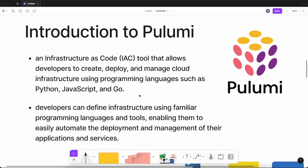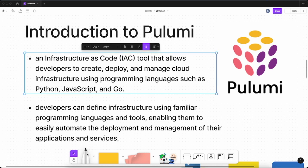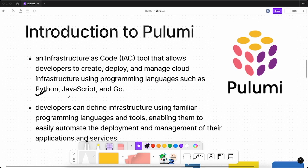Unlike Terraform, where you need to learn a new syntax like HCL (HashiCorp Configuration Language) — a completely different and unfamiliar syntax for defining infrastructure as code — with Pulumi you can use whatever programming language you are already proficient with. If you know Python, use Python; if you know JavaScript, use JavaScript; or you can use Go.